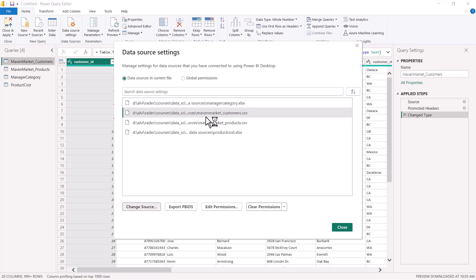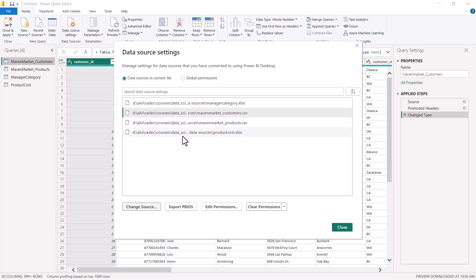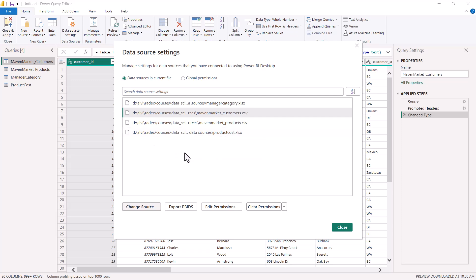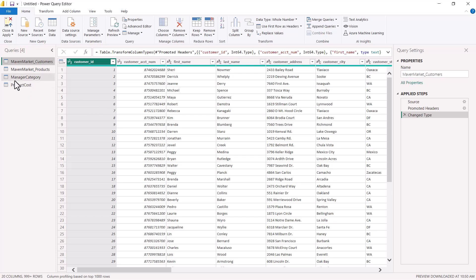Similarly, I can do it for the CSV file. If I select the maven market customers CSV and click on change source, I get a similar window but with a few other options related to CSV files. I can just go here, click on browse, and change the location of the file. Similarly, for all data sources — whether CSV files, Excel files, databases, or any other data source — if we want to change the settings or the source location, we can do it in exactly the same manner.